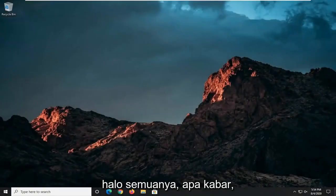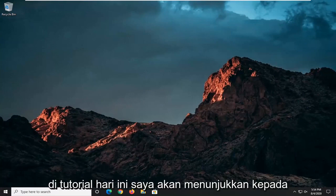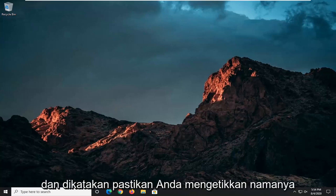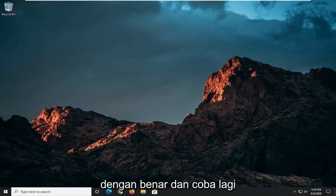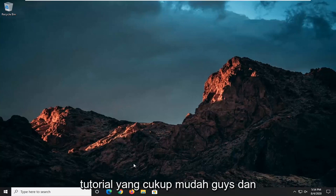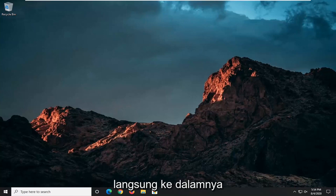Hello everyone, how are you doing? This is MD Tech here with another quick tutorial. In today's tutorial, I'm going to show you guys how to resolve if Windows cannot find the setup.exe file, and it says make sure you type the name in correctly and try again. This should hopefully be a pretty straightforward tutorial, guys. And without further ado, let's go ahead and jump straight into it.